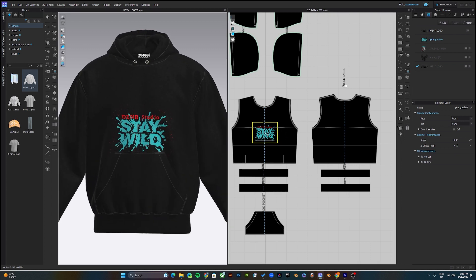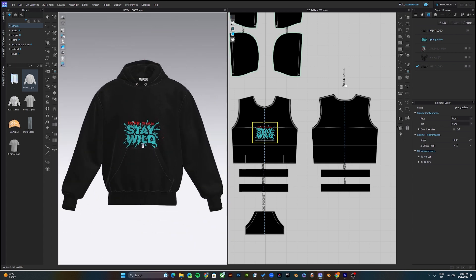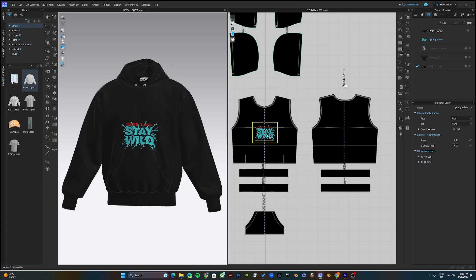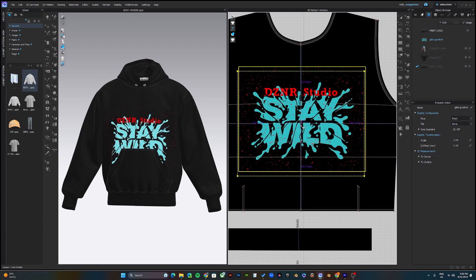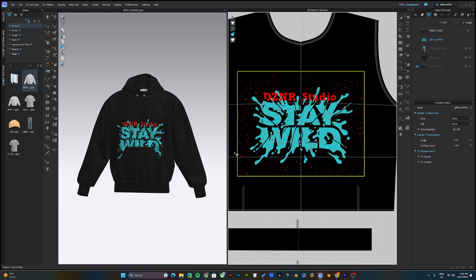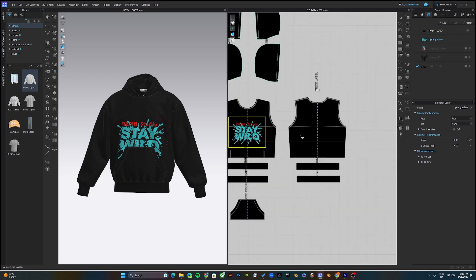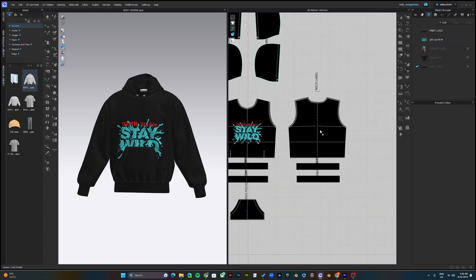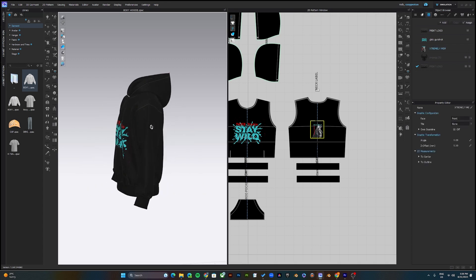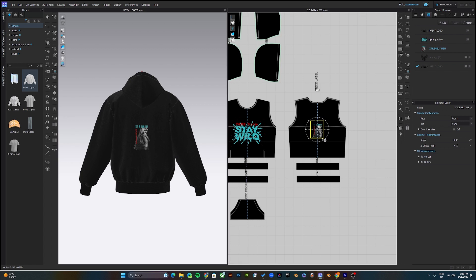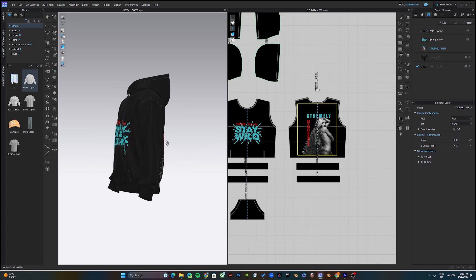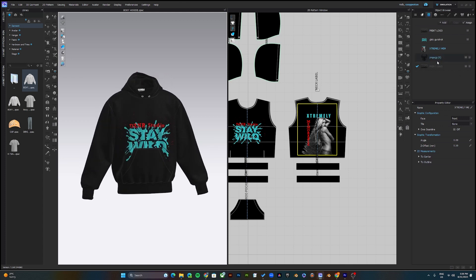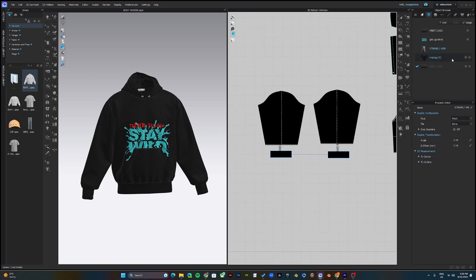Once you drop the logo onto the pattern, you'll notice the graphic reflects in the 3D view. Now I'd like to scale this up. I'd also like to add this graphic to the back, and finally I'd like to add something to the sleeves.